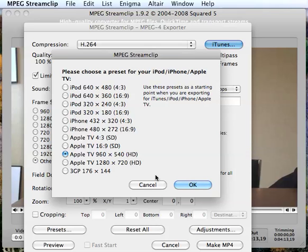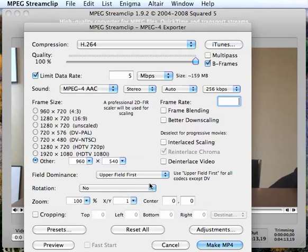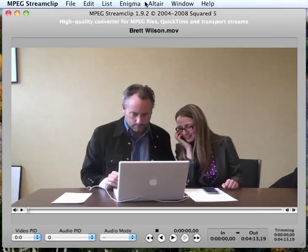But generally speaking, these do work really well for particularly the iPad, Apple TV of course, but YouTube is more what we're focusing on here. So that MPEG Streamclip from Squared5 is the software you want to get and use to compress and format your video for YouTube.